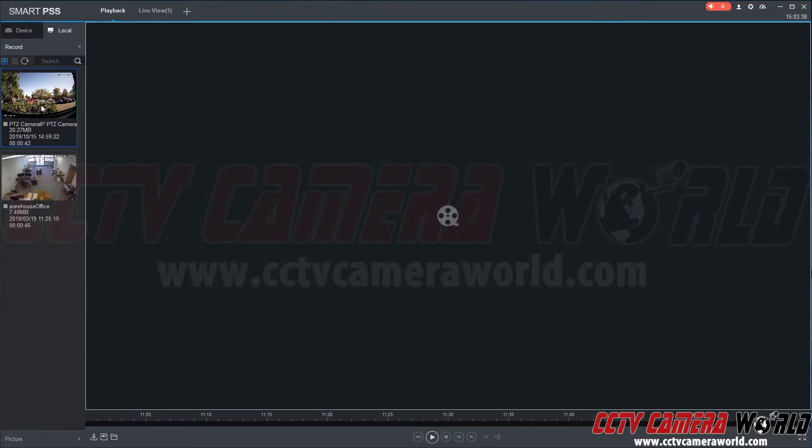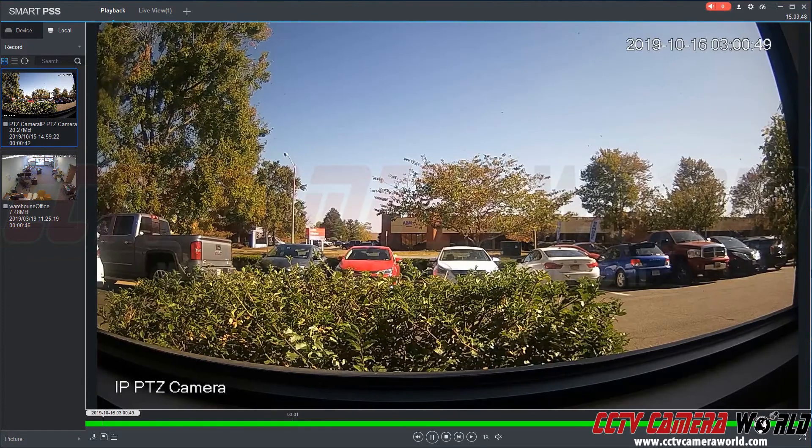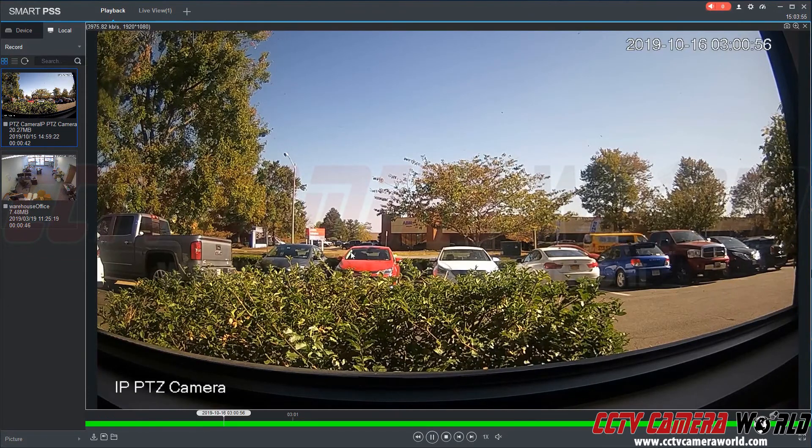Here we can see we have the IP PTZ camera. It says PTZ camera IP PTZ, just like the time stamp that was on the file in Windows Explorer. We'll double click on this and it will bring up our recorded video.